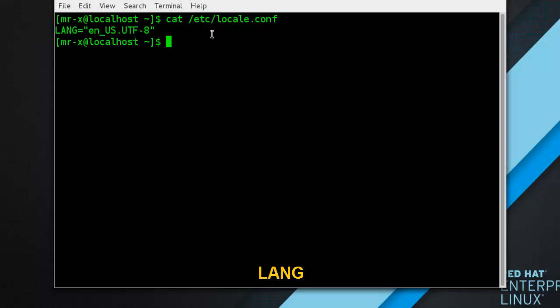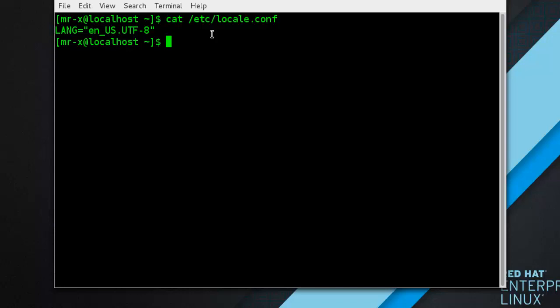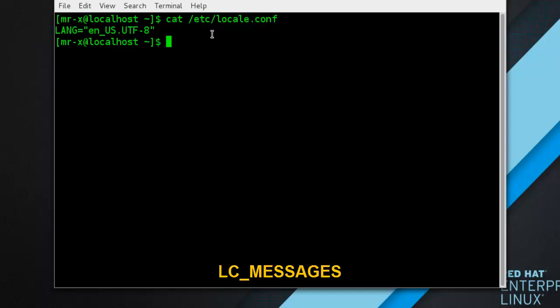LANG provides the default value of the system locale. LC_COLLATE changes the behavior of functions which compare strings in the local alphabet. LC_CTYPE changes the behavior of character handling, classification functions, and multibyte character functions. LC_NUMERIC describes the way numbers are usually printed, with details such as decimal point vs decimal comma. LC_TIME changes the display of current time — 24-hour vs 12-hour clock. LC_MESSAGES determines the locale used for diagnostic messages written to the standard error output.